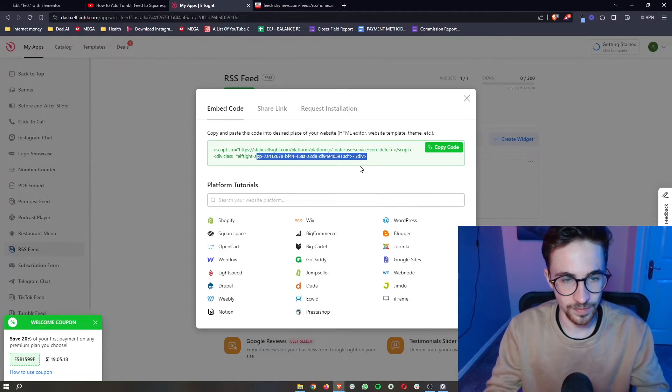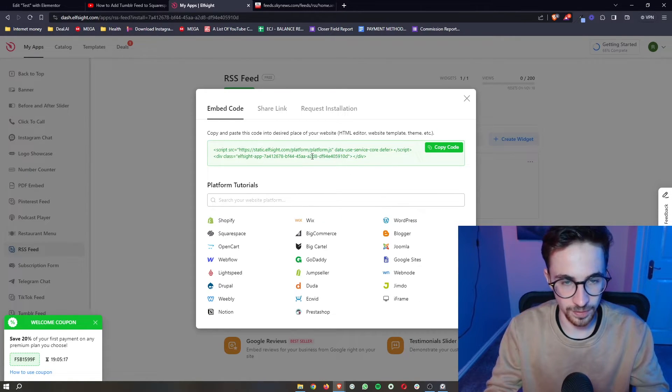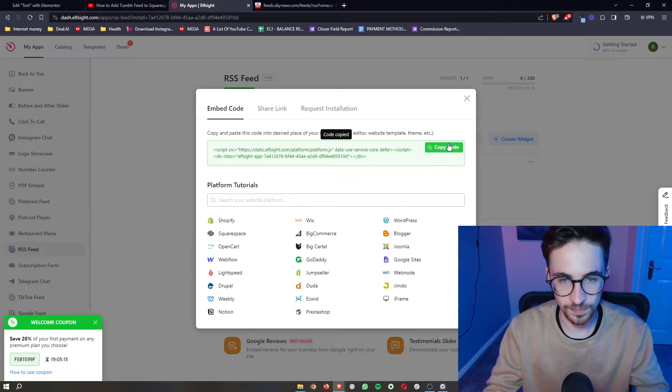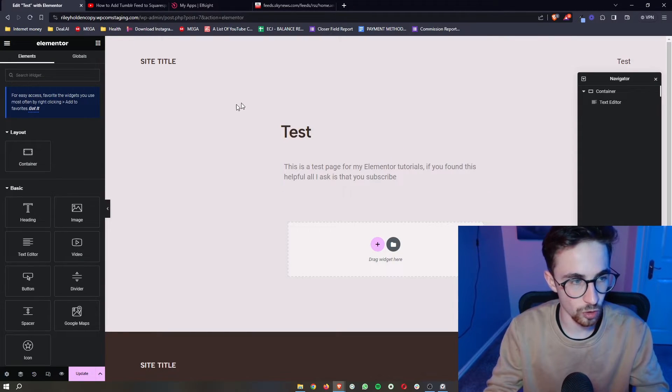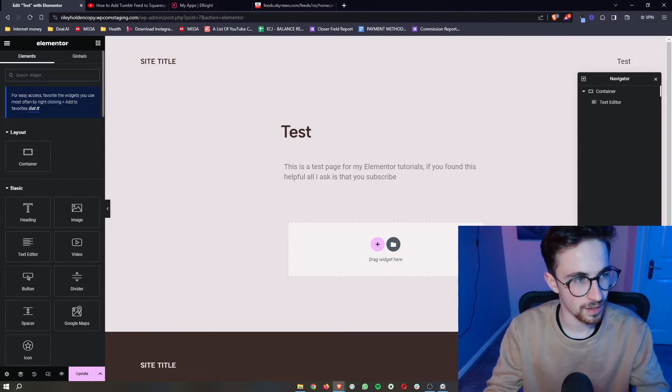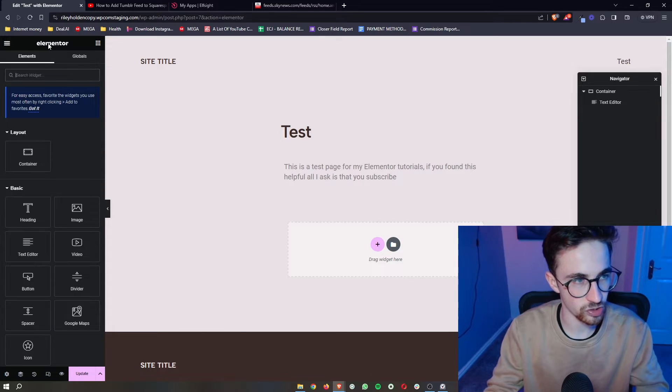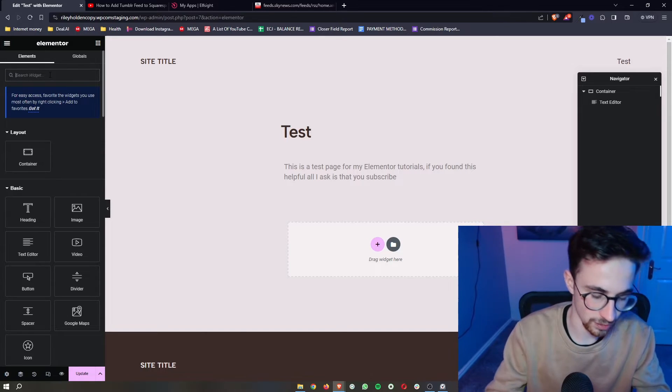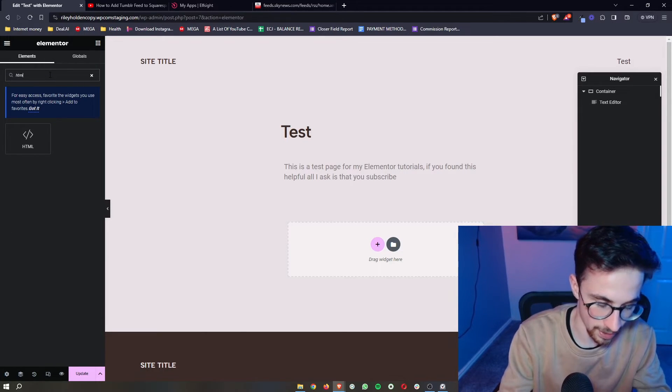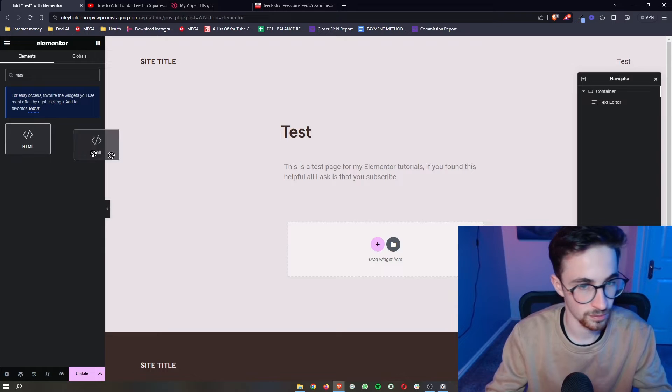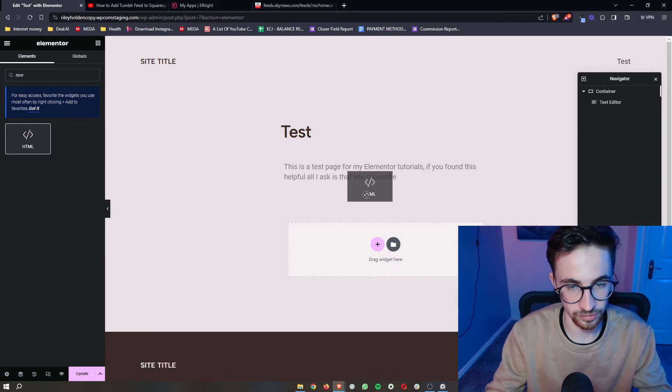Once your plan has been selected, it will give us a piece of code. All we need to do is click on copy, go back over to Elementor, and in the search widget area, search for HTML and drag it in.